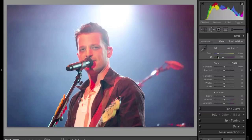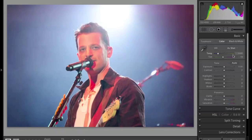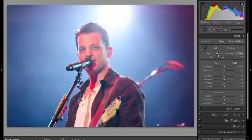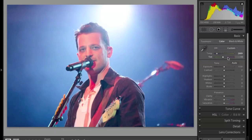Right off the bat I noticed the white balance is just a little off. They had this red fill light coming in along his face, so I'm going to drop that down quite a bit. I'm going to go down — 2889 looks good. I'm not going to touch the tint; there's really no reason to. Color-wise it's fine.